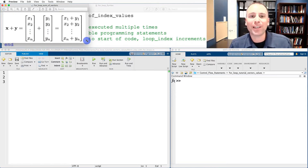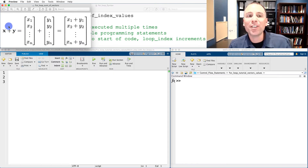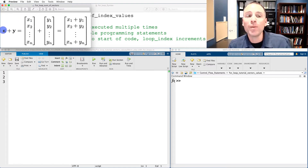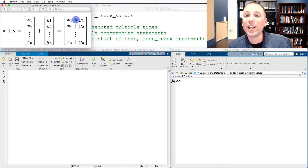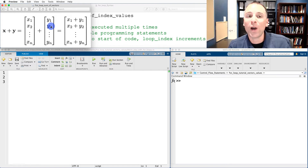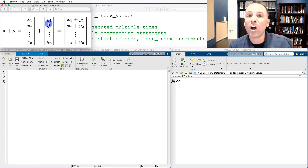Let's look at a third example application: using for loops to create the sum of two vectors. Assuming x is an n by one column vector and y is an n by one column vector, we can add x plus y by adding individual elements and storing the sum in the appropriate address. x1 plus y1 gets stored in position 1, x2 plus y2 gets stored in position 2, continuing all the way down until we sum xn plus yn and store it in position n. This is a perfect opportunity to use for loops because we are doing repeated addition inside a vector.